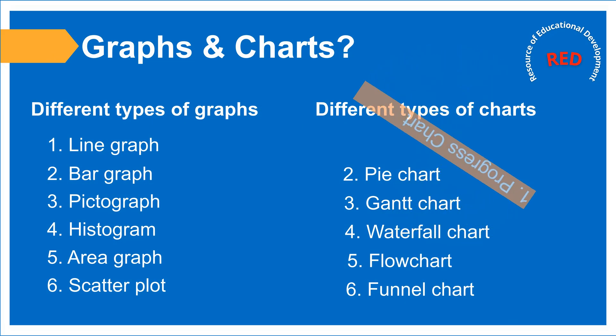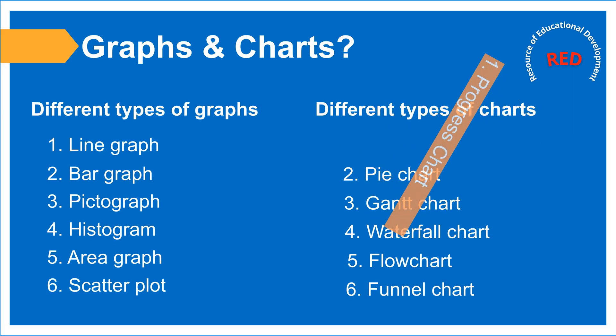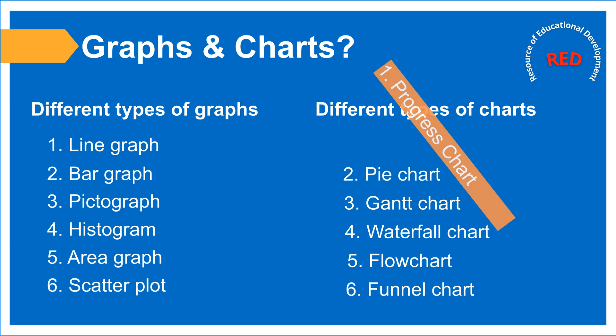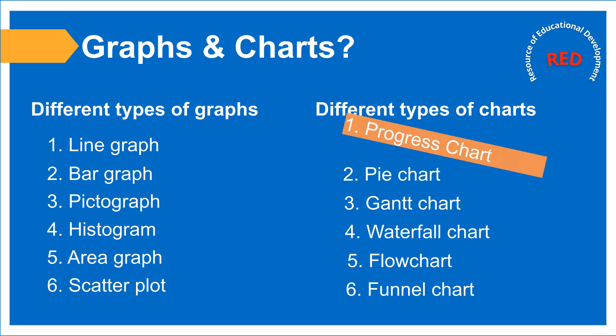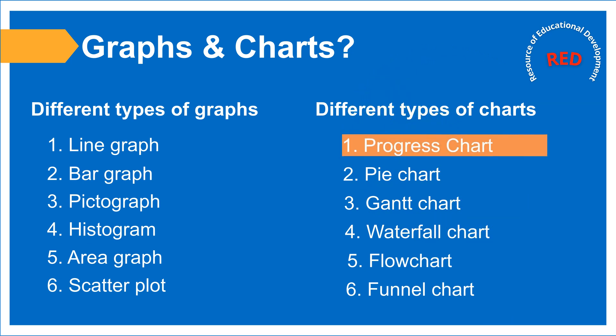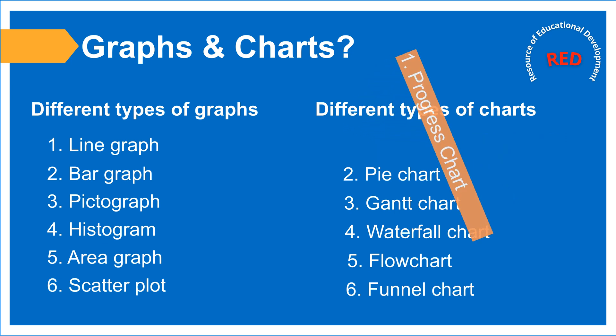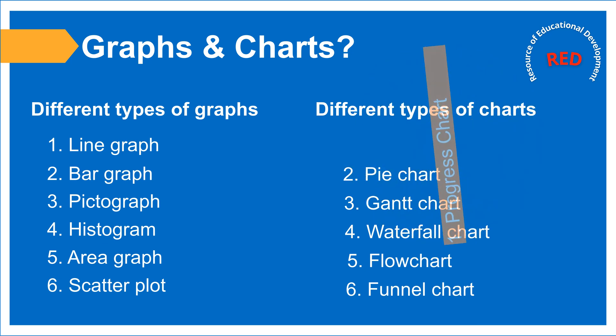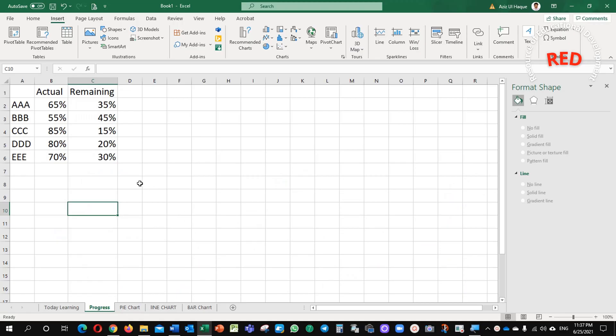Hello everyone. Welcome to you on my channel. Today we are going to learn about graphs and charts. There are different types of graphs and charts but today we will learn about the progress chart. Let us start learning about the progress chart.